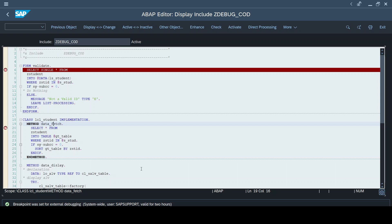What is an external breakpoint? Whenever any external application — be it Fiori or any other external application — consumes my code in the back end, executes this logic, and shows results in the front end, this is where our code is being used by an external application. For these scenarios, if you want to troubleshoot issues or understand the program flow, you can set the external breakpoint. When you set it, by default your same login user ID gets assigned.